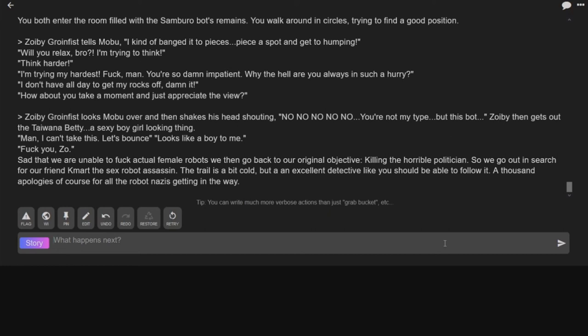The trail is a bit cold, but an excellent detective like you should be able to follow it. A thousand apologies, of course, for all the robot Nazis kidding me. Did you add that? No! It stopped after sex robot. It added assassin and everything after that.